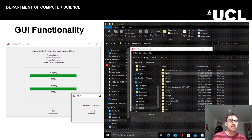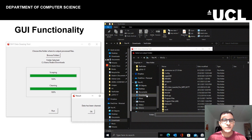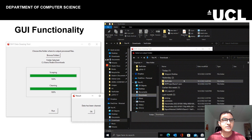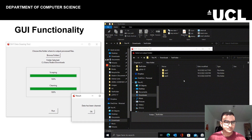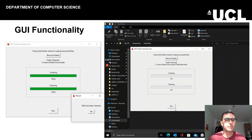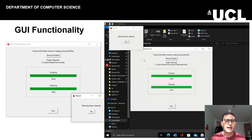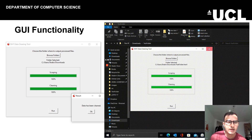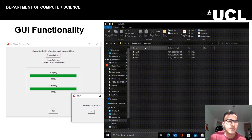Let's talk about the GUI. Here's a snippet of how the GUI works — it's very simple and intuitive. All you need to do is run the program, select a folder to save your files into, and click Run, and the whole process is done for you in the background.